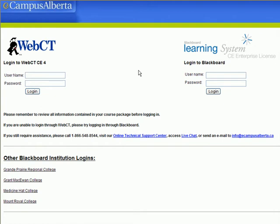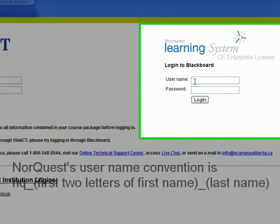eCampus has two systems for delivering their courses — one is called WebCT and the other is Blackboard. You may have some other NorQuest courses running on WebCT, but as of December 2009, Physics 30 Prep is running on Blackboard, so that's the side you want.